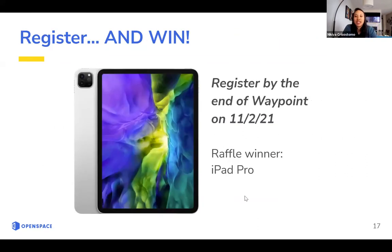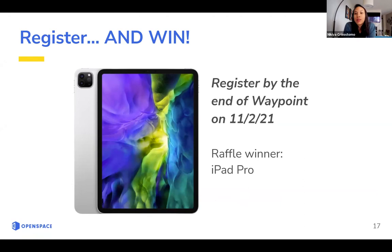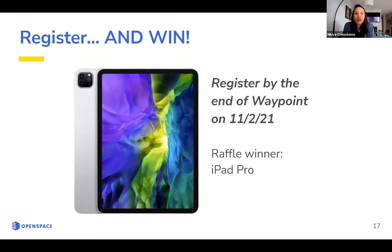Our last slide is a promo. We have an ongoing promo where if you register by Waypoint — our first user conference, fully virtual, held on November 2nd — by the end of Waypoint around 7 p.m., I'll go in and check community, and everyone who's a registered community member will be entered into a raffle. We will announce at the end of Waypoint whoever won, and the prize will be an iPad Pro. So whether you register now or wait a bit, just make sure you register by the end of Waypoint and you'll be entered to win.